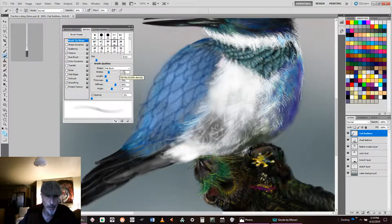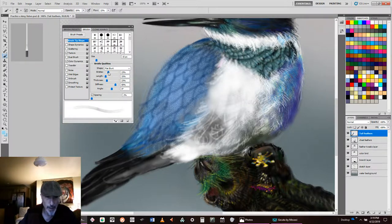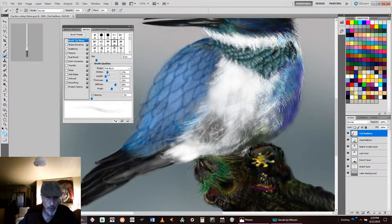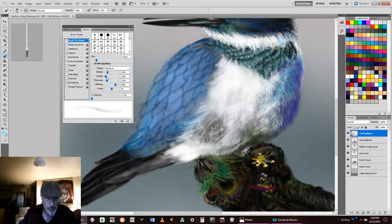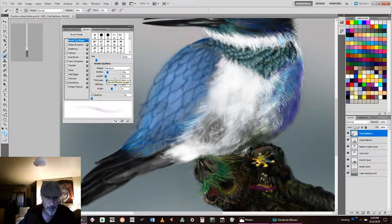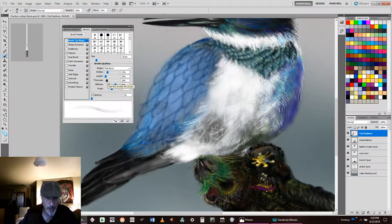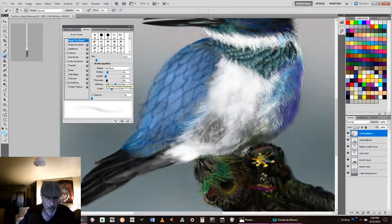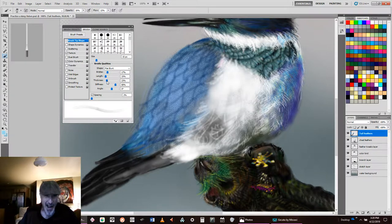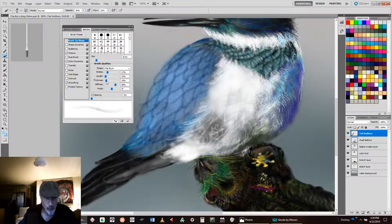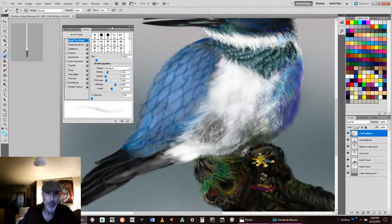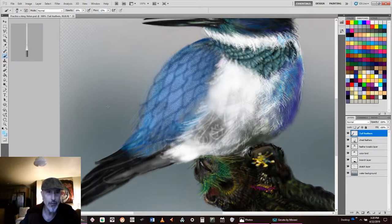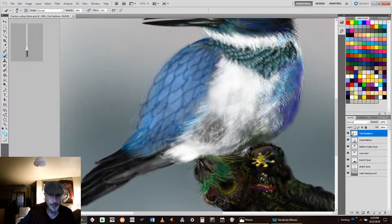And then I set the bristles to about, we can even go less. Let's go with about 17%. The length is okay. Thickness, okay. Stiffness, I like them stiff. And the angles, okay. We can reduce the thickness a little. And then I'm going to take this off screen so you don't have to look at it.